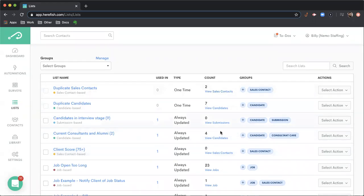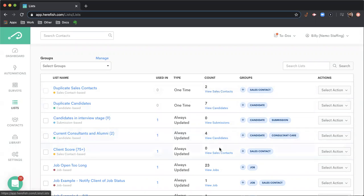The count will let you know how many things or people are matching the criteria that you select and build out and then you have the ability with this hyperlink below to view specifically who or what those that are matching are. So if you click that, it'll pop you to the contact section inside of HearFish where you can see specifically what or who is matching your criteria.